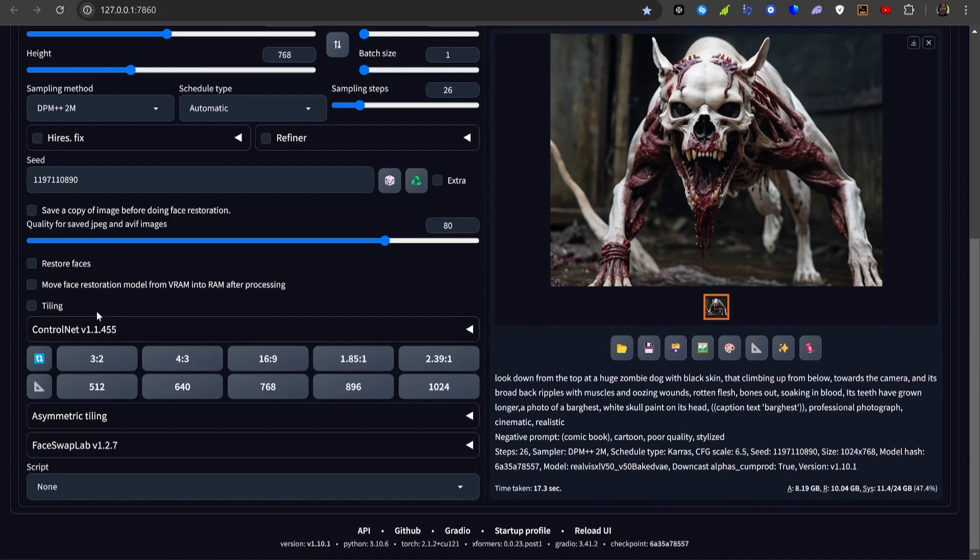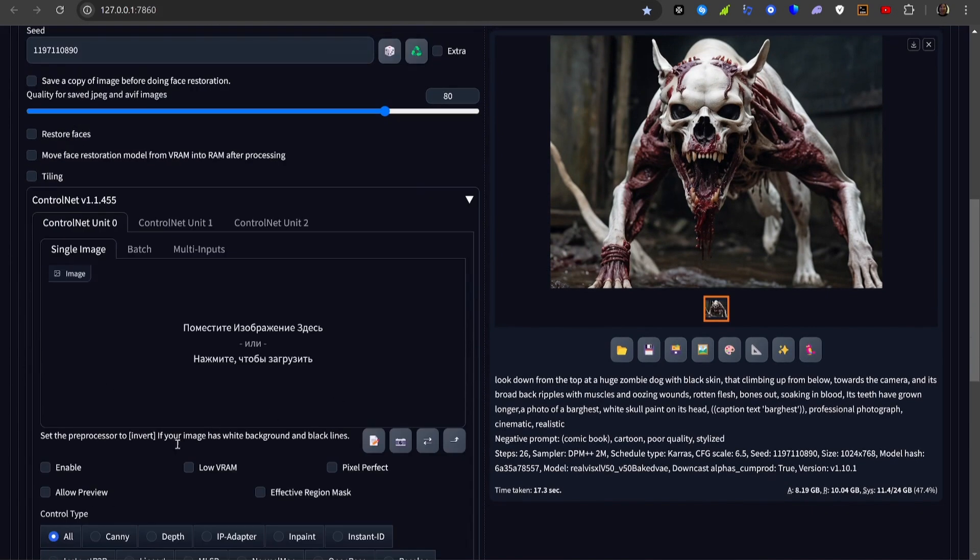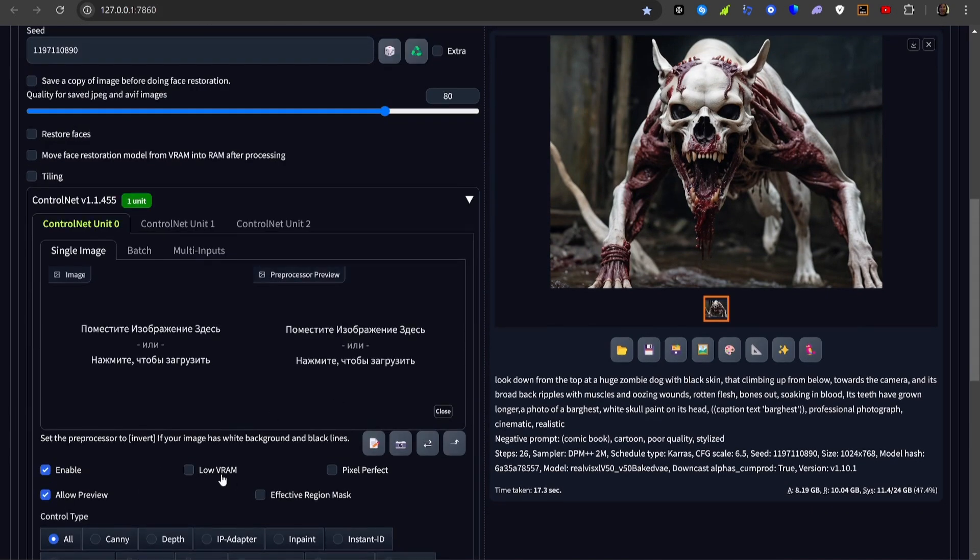Then open ControlNet and put the generated image in the slot.